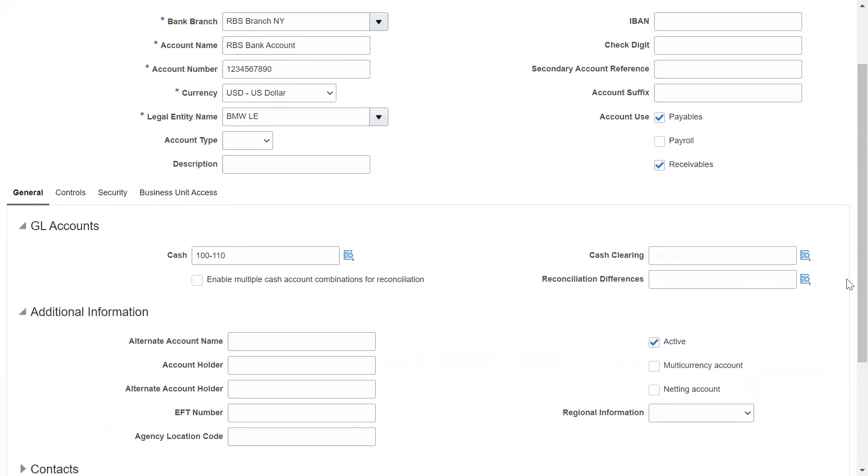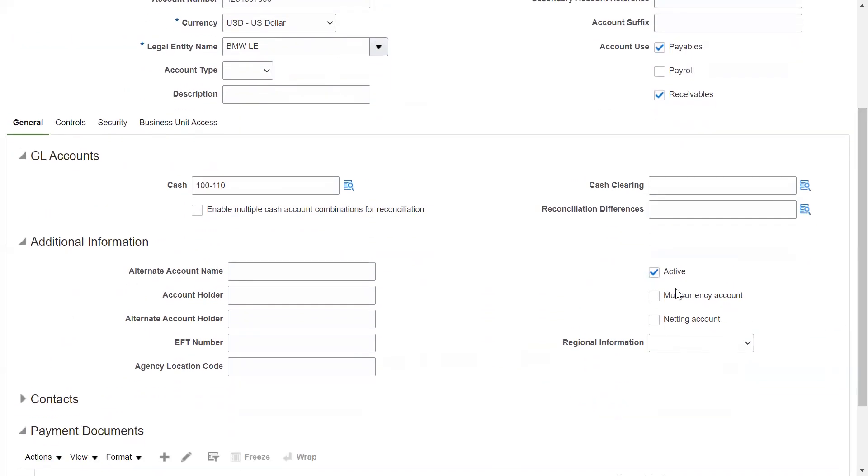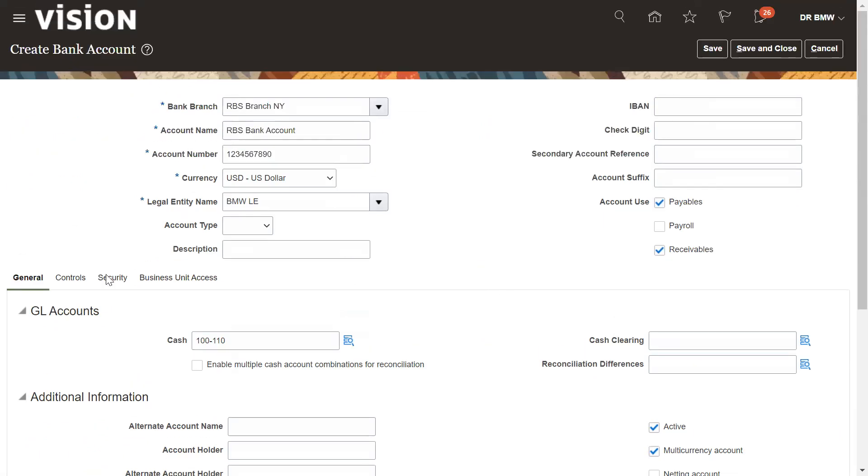If you want to use this bank account for multi-currency payments, you can select it. If you are going to use this account for netting account, APAR netting, we need to select this checkbox.